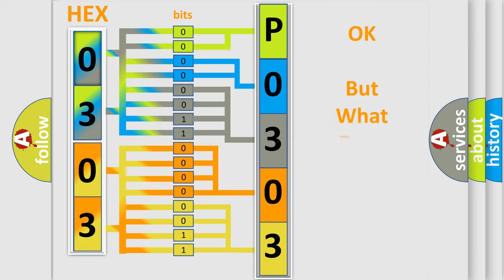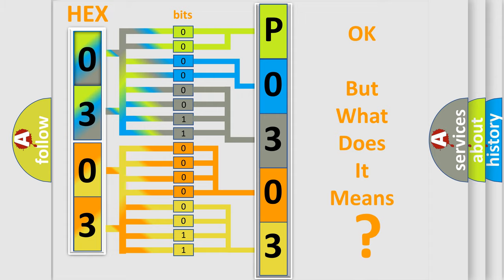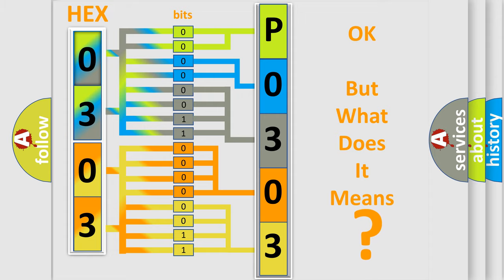The number itself does not make sense to us if we cannot assign information about it to what it actually expresses. So, what does the diagnostic trouble code P0303 interpret specifically for Mazda car manufacturers?